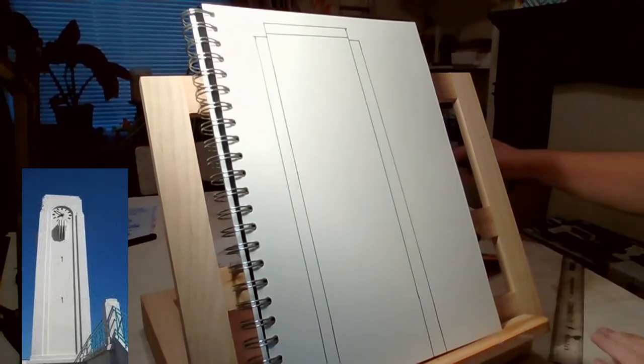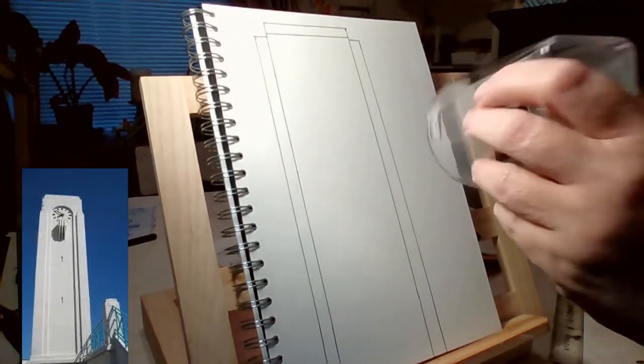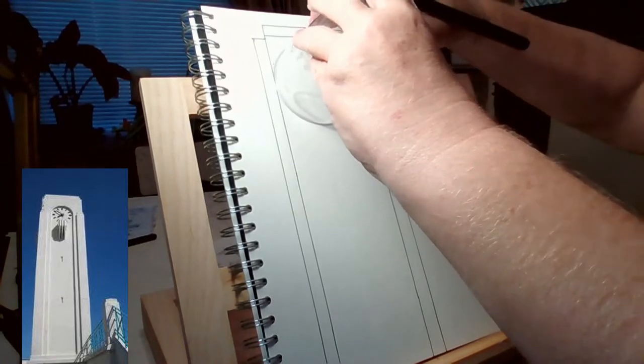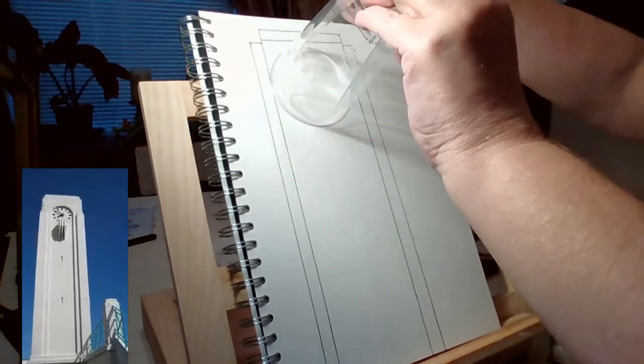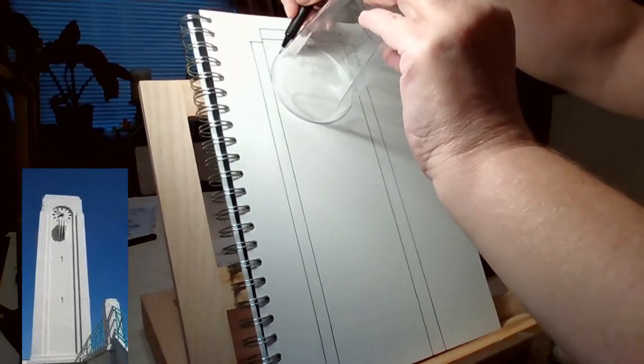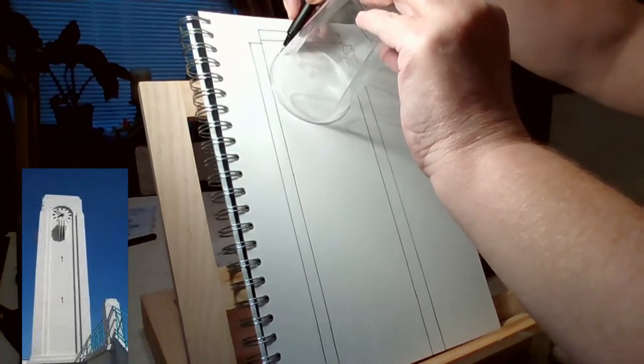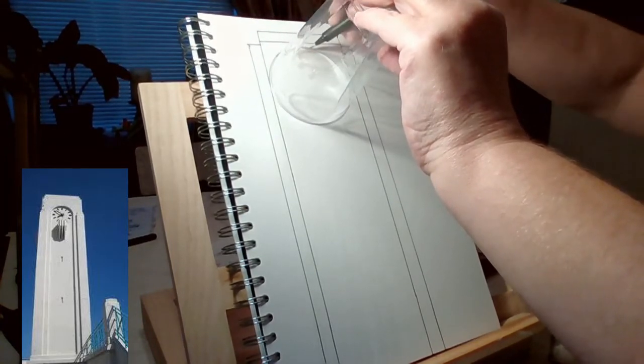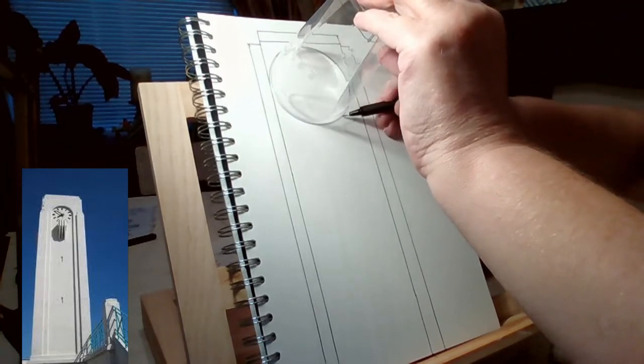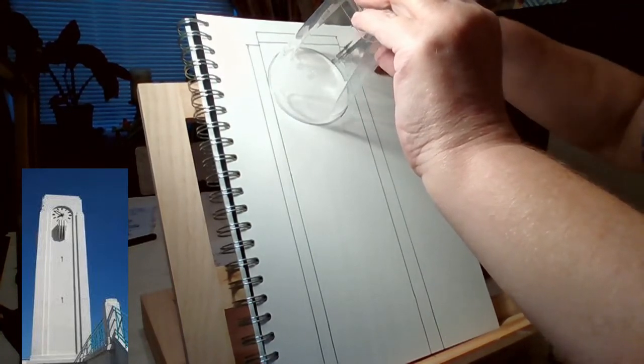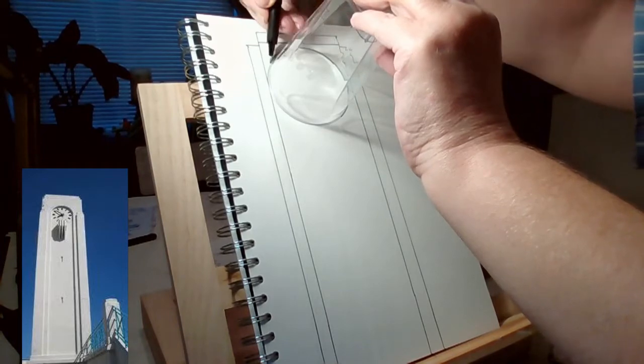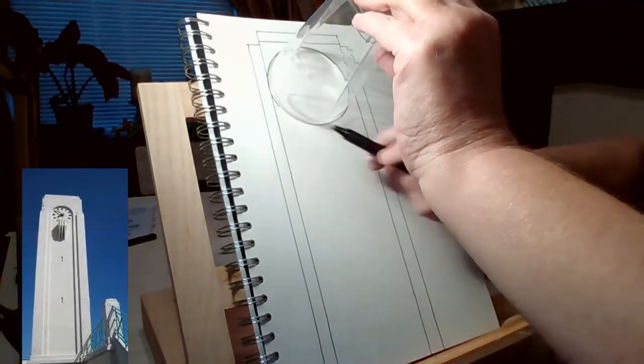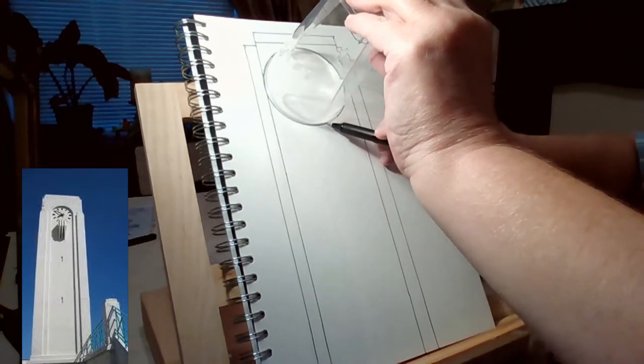So you've got your lines drawn. Next, we're going to take a cup—you can take a plastic cup or any type of cup—and we're going to draw around that cup, making a clock face.